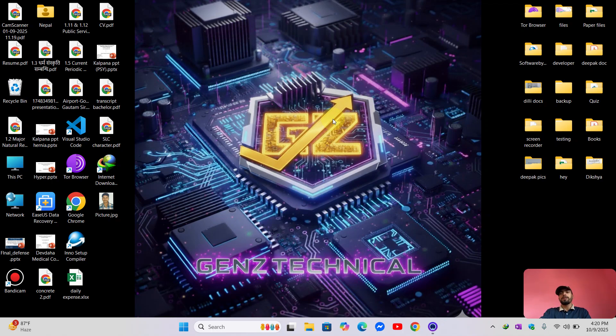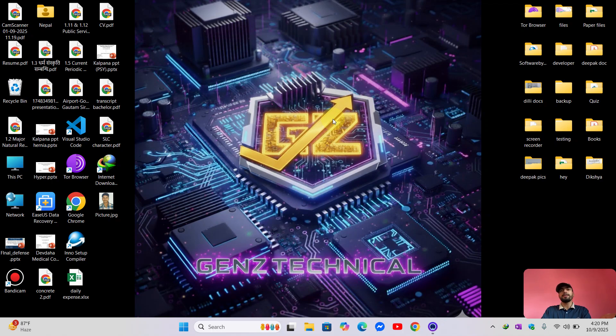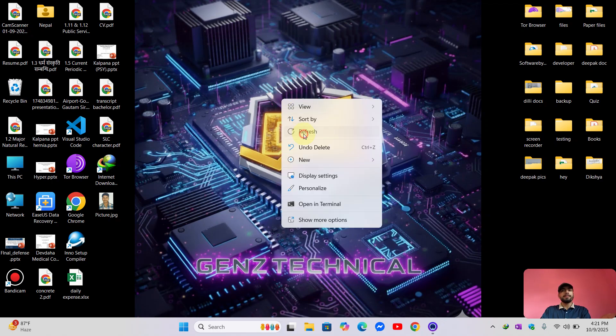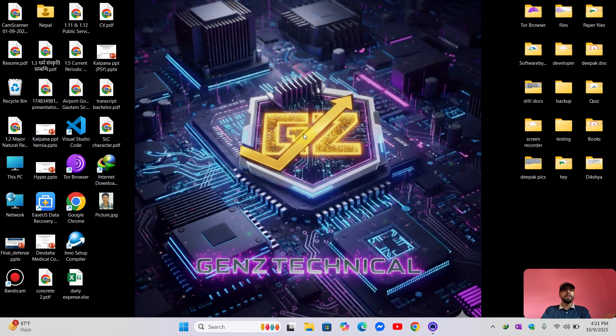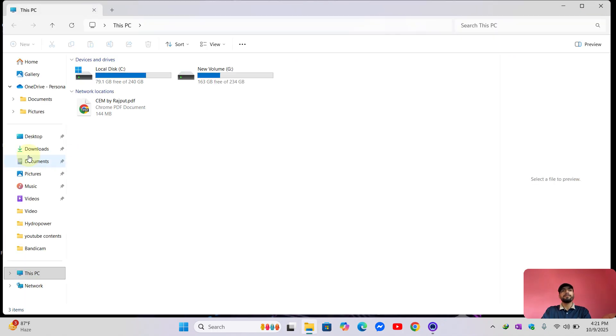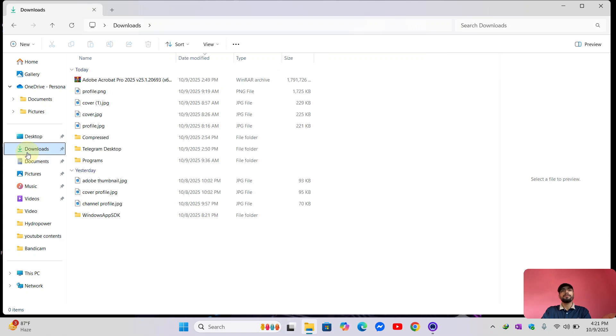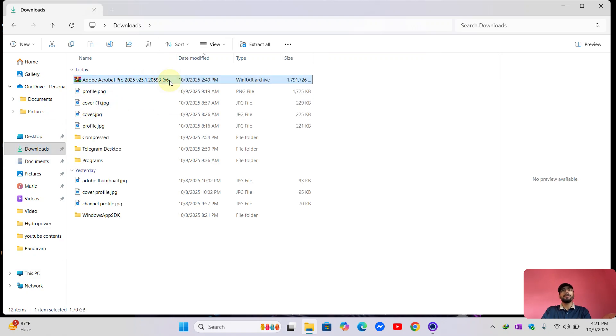Hello everyone, welcome to our YouTube channel Zenzy Technical. In this video I will show you guys how to install Adobe Acrobat Pro 2025. So let's begin our installation process. First, locate your downloaded file. Now this is my downloaded file and it is in a zip format.